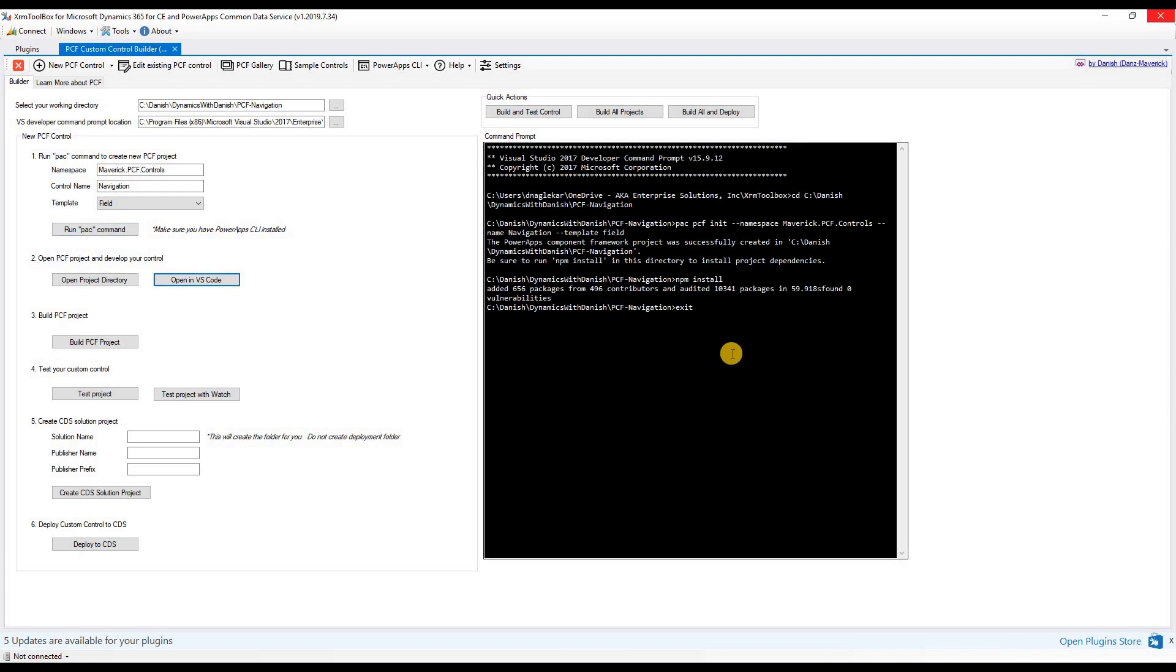Once the execution is complete, let's move on to step two, which is to develop your control. To do so, you could use any of your favorite coding IDE. I'm going to use Visual Studio Code, which I can open using this button.